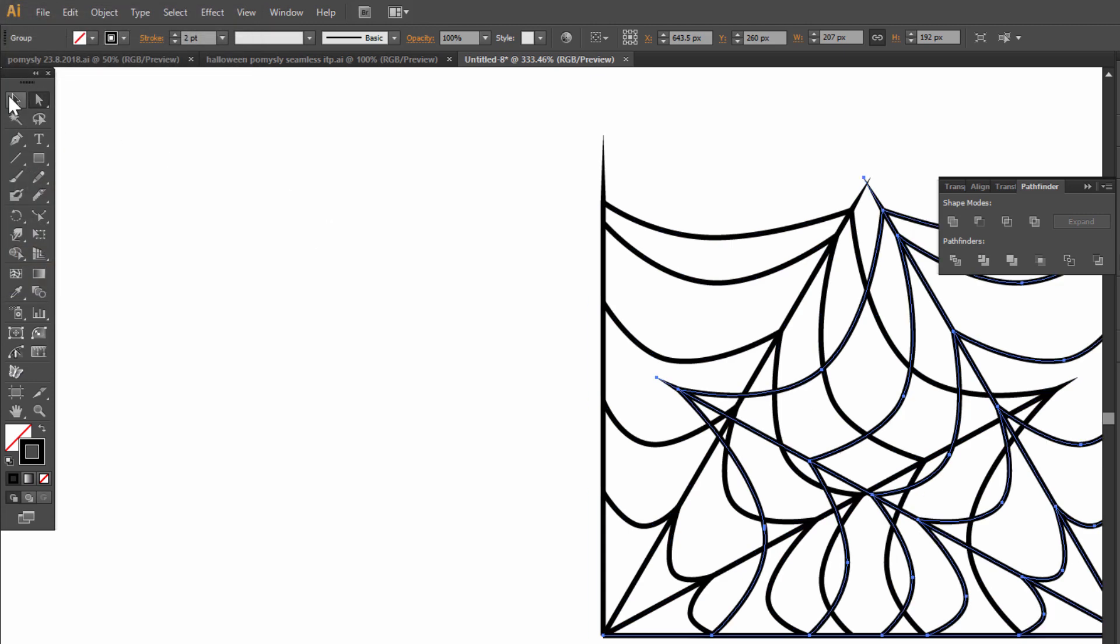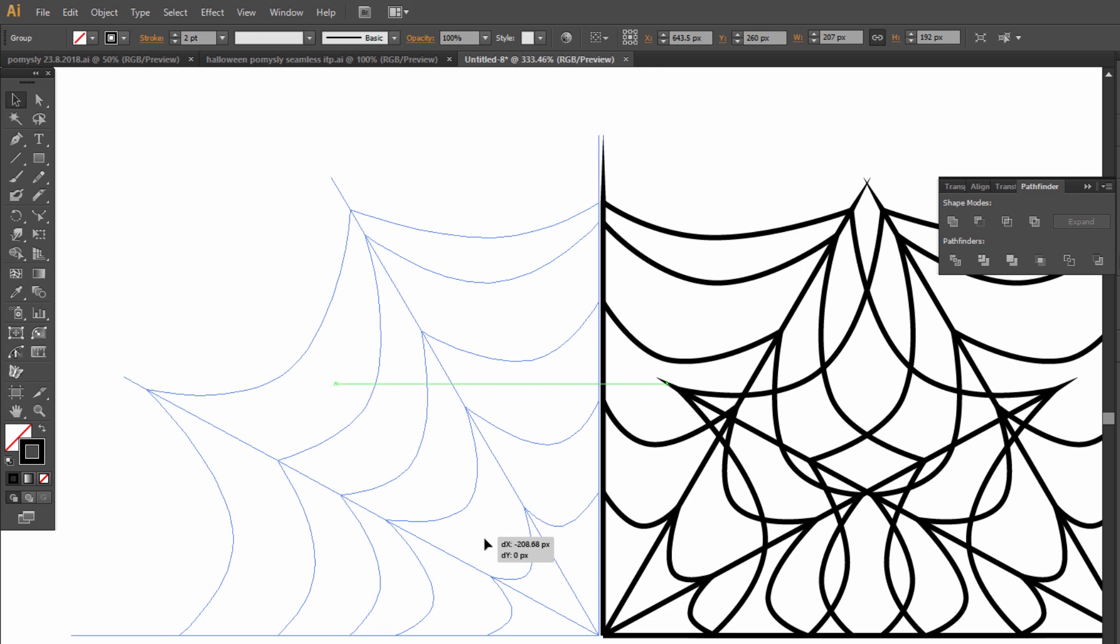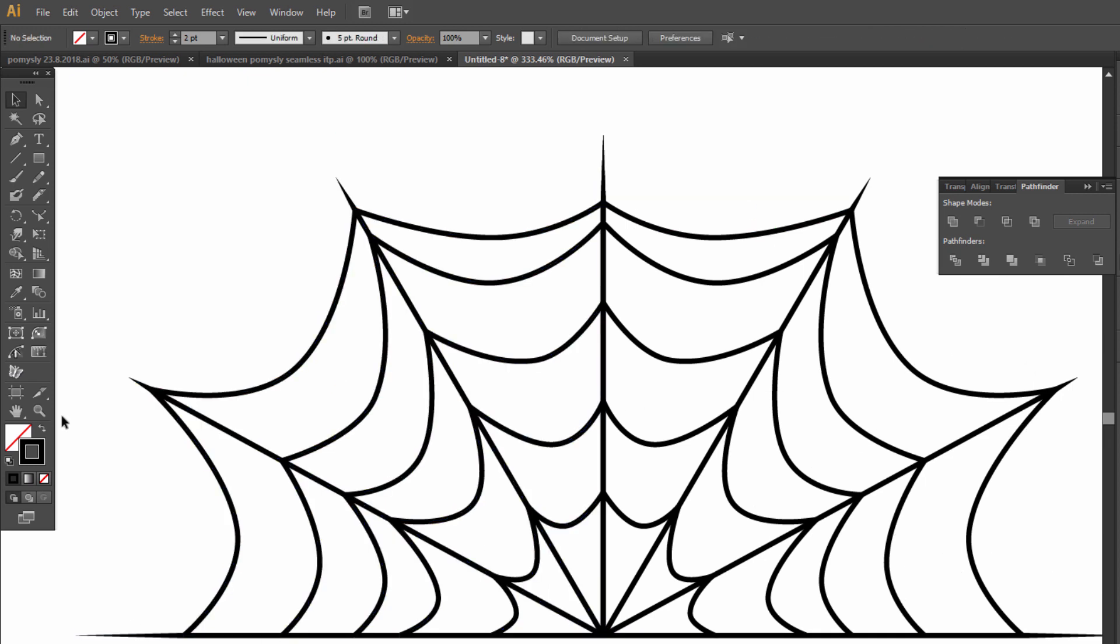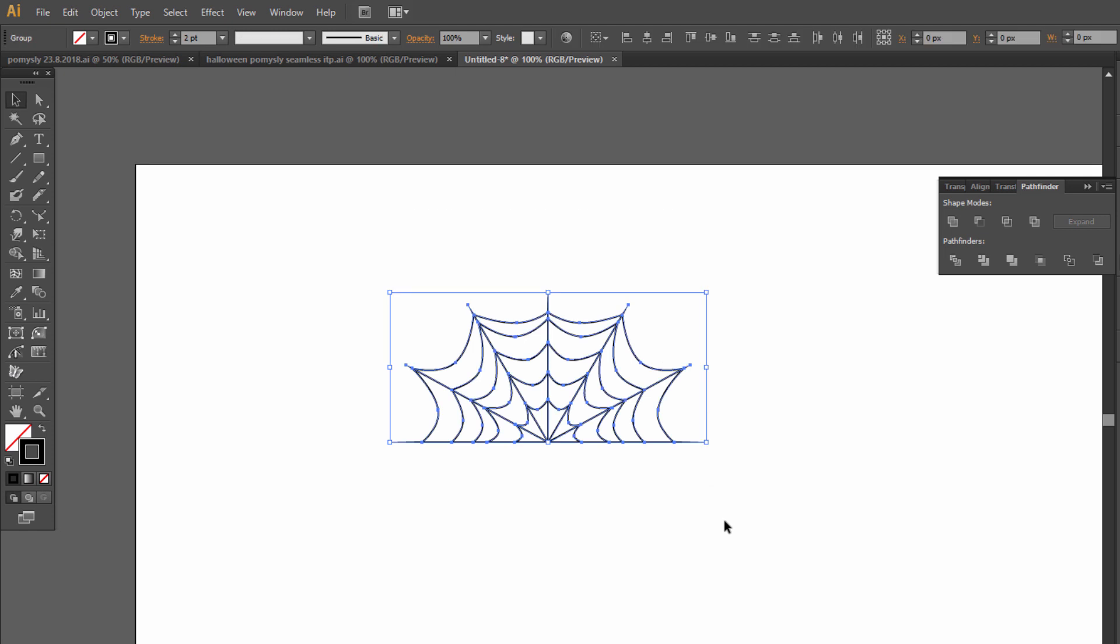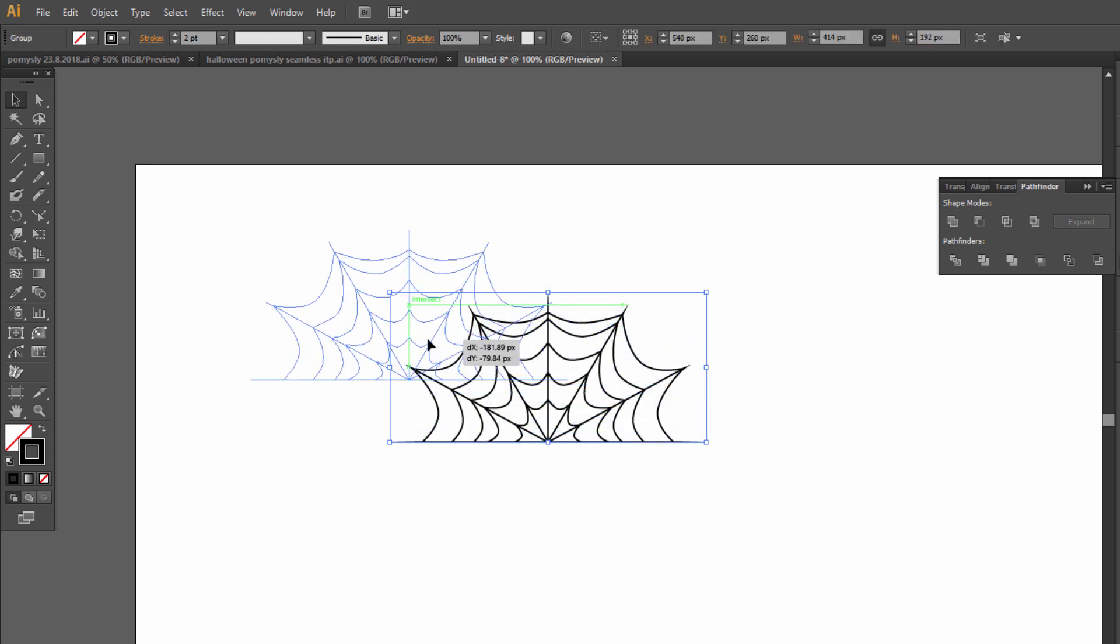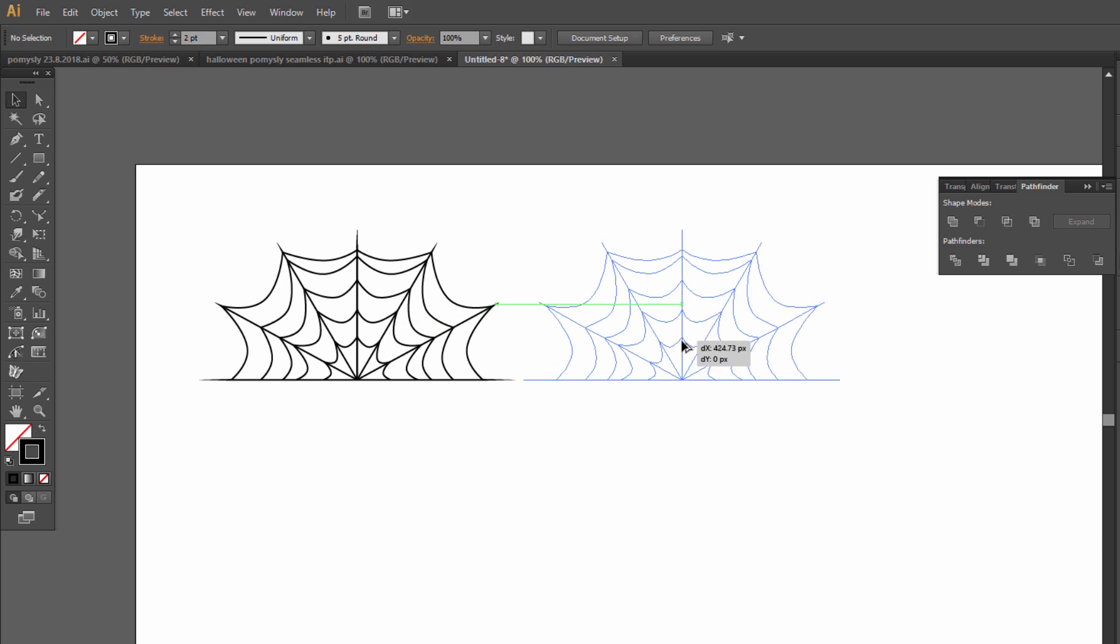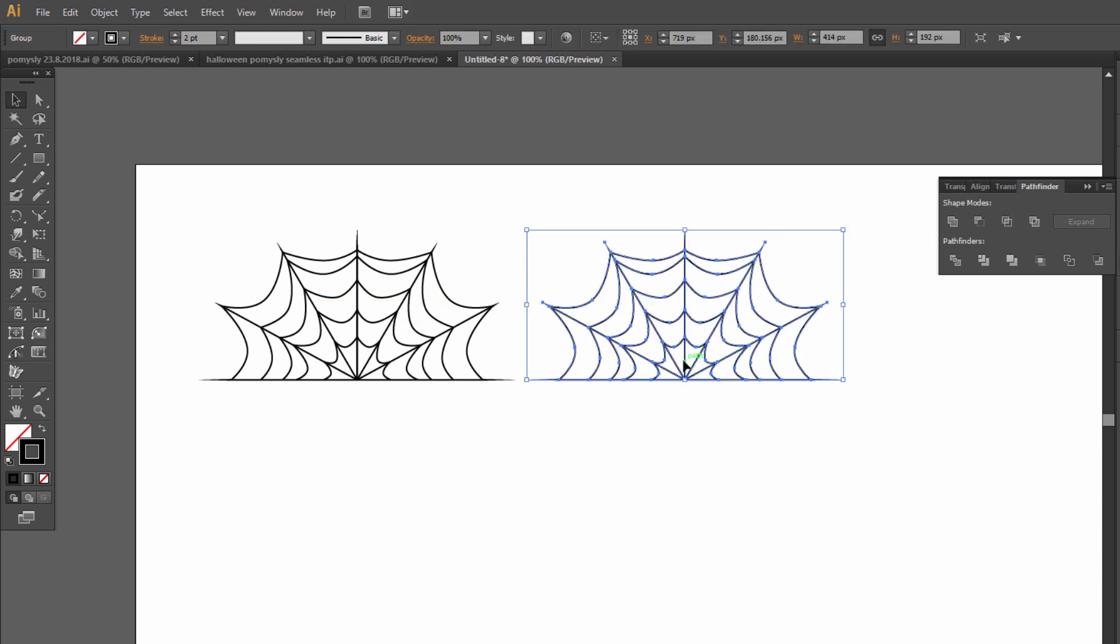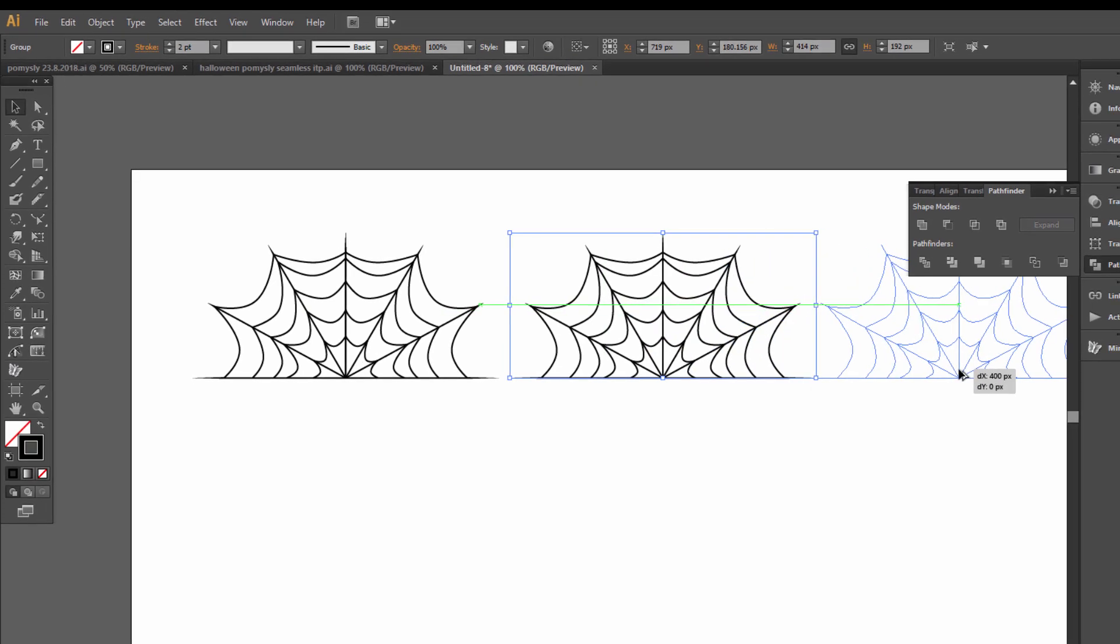It's really nice. Select all, right click and group. Now copy with Alt and Shift, Alt and Shift again.